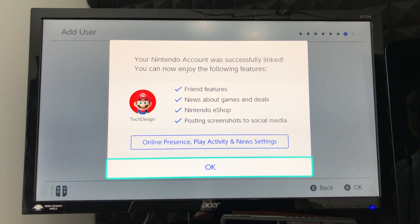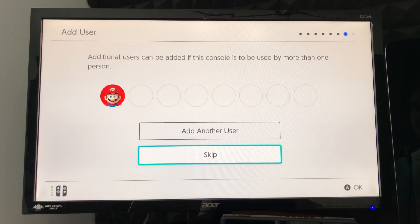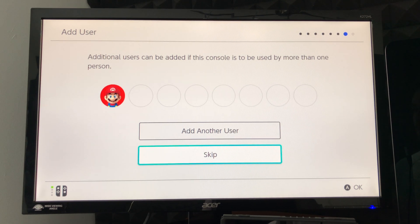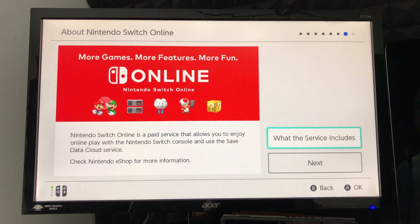We can just press OK. We can also add other users so that multiple people can play on our Switch without using our account — this is the time to do it. Of course, we can do this again in settings later on if you change your mind. For now, we're going to skip it and assume this is for you only.